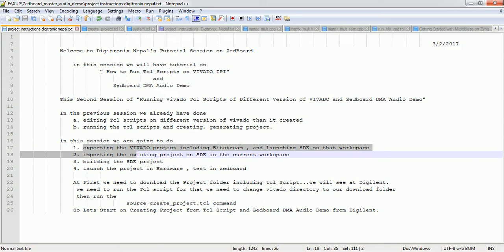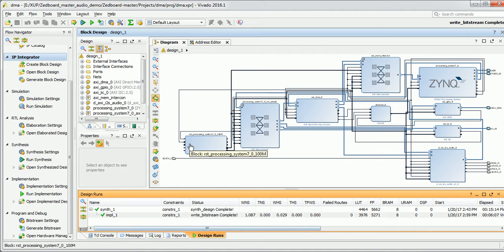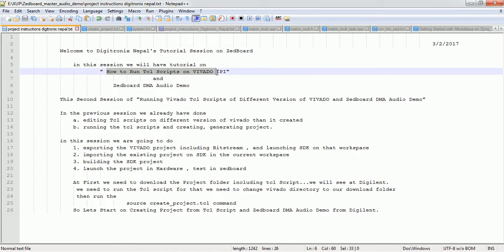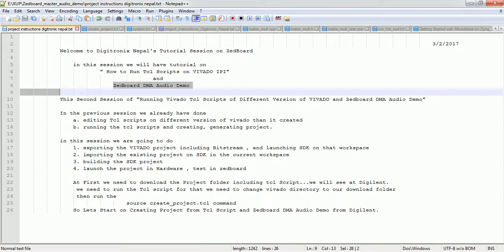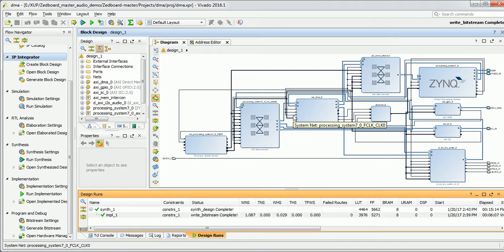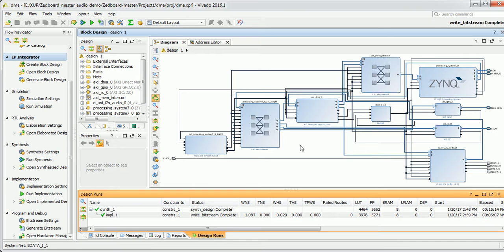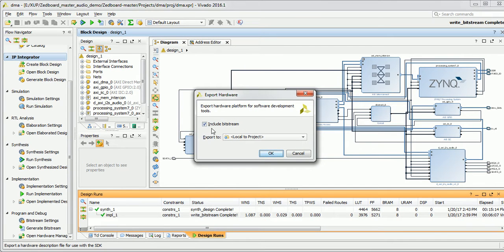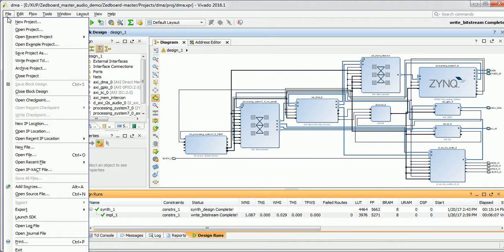Let's start from exporting. This is the block diagram we generated in the previous tutorial session — how to run TCL scripts on Vivado IPI and the Jodboot DMA audio demo. This is the overall block diagram. We already explained what each block and component is doing in this diagram. We already have exported this project including the bitstream, so we don't need to export it again.